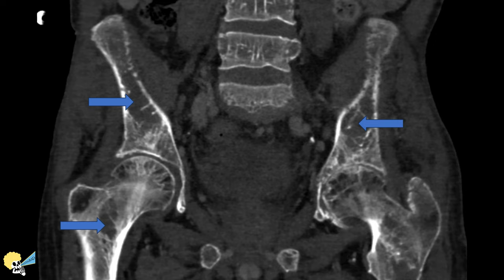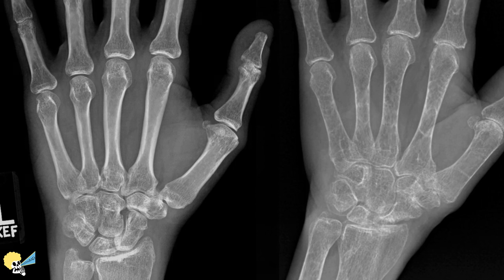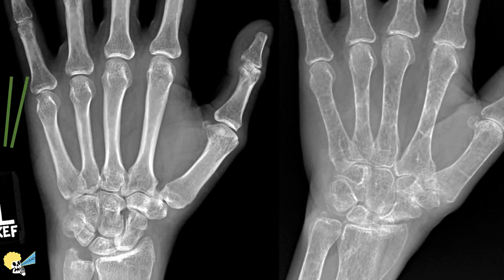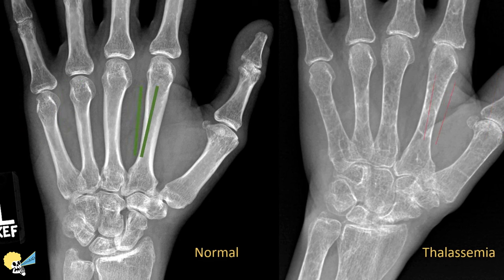Also, keep in mind that similar findings can be seen in patients with osteoporosis and other conditions with poor bone mineralization. For better visualization, we have here hand radiographs of a normal patient and hand radiographs of a patient with thalassemia, where we can clearly see the differences in cortical thickness and medullary expansion.